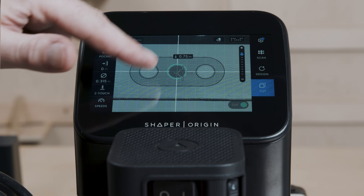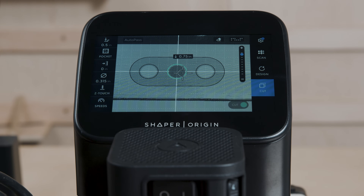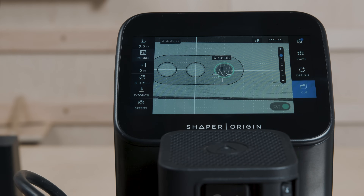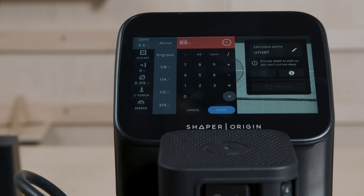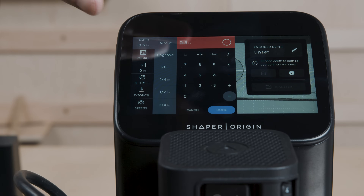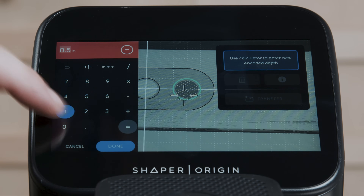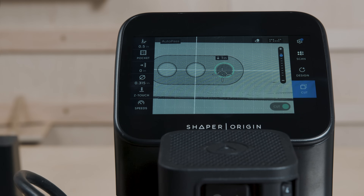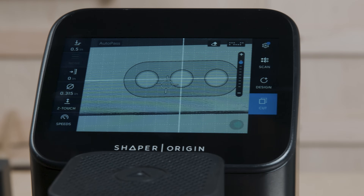Now we see our depth called out. This item under our cursor that's highlighted green is encoded at 0.75. Let's change the adjacent one. We can click on the little call-out and directly set our encoded depth. One inch. Done.